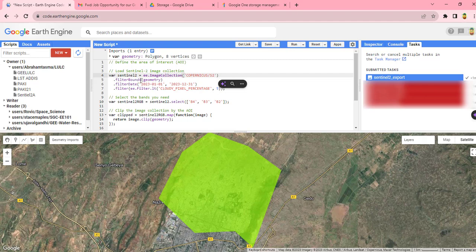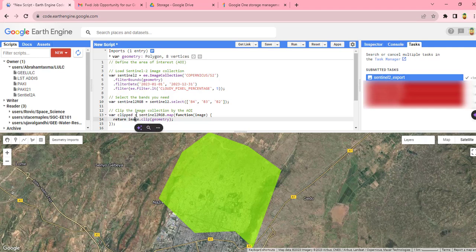Then we can specify the date or specific date, and I am going to download the image for this specific date. Then we will filter an image with very low cloud cover, which is a cloud cover of less than 5%.